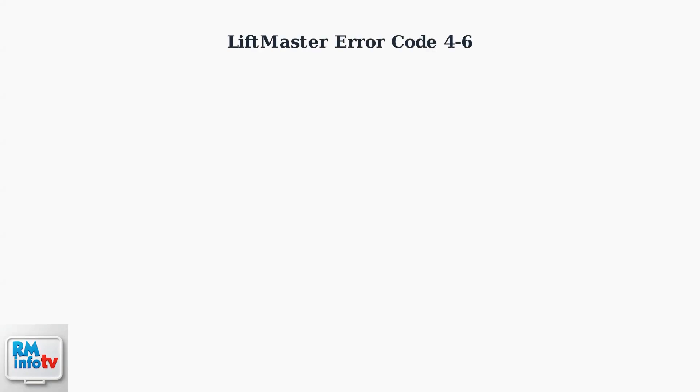LiftMaster Error Code 4-6 is one of the most common issues garage door owners encounter. This error specifically indicates a problem with your garage door's safety sensors.